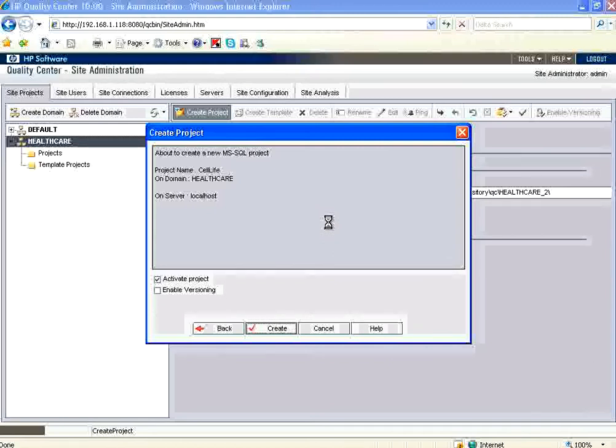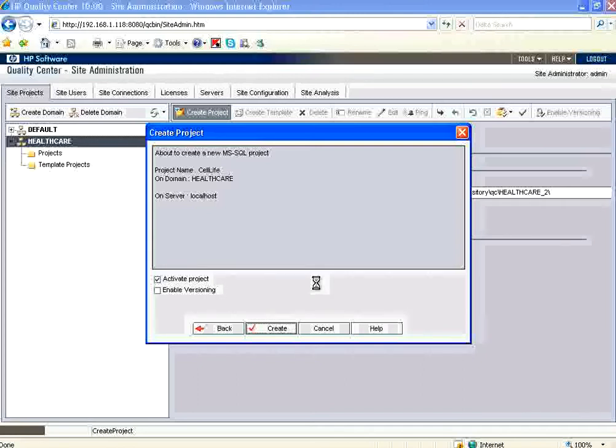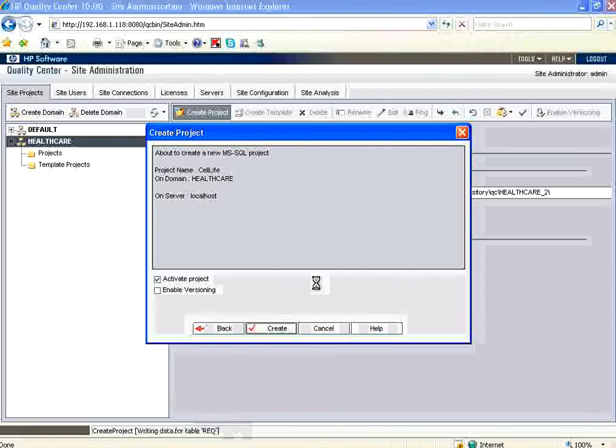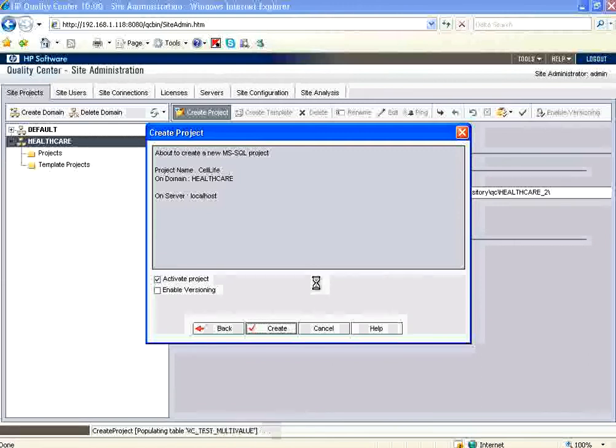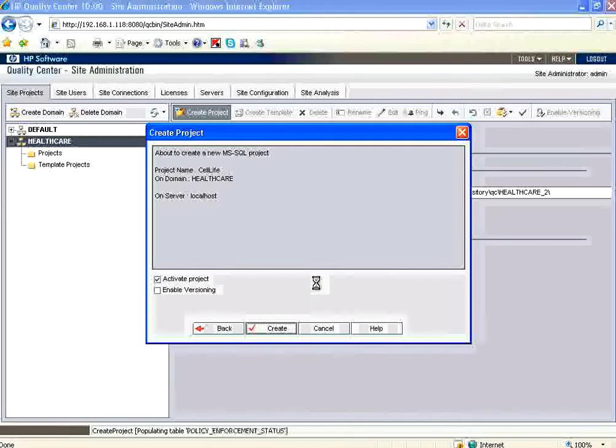So in this session what we have done is we logged in as site administrator. We have created a few site users. We created a domain. We have created a project. That's exactly what we have done. This is the first step. Anytime people want to use Quality Center, this has to be done. The project creation will create a lot of tables in Quality Center machine. It may take a few minutes. Let it complete. Then we will see what it has done.